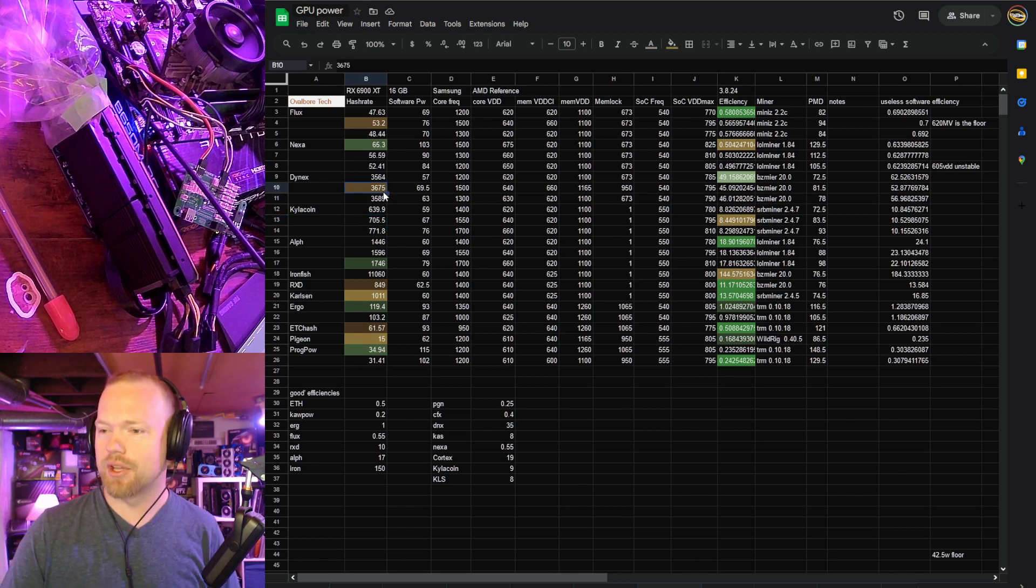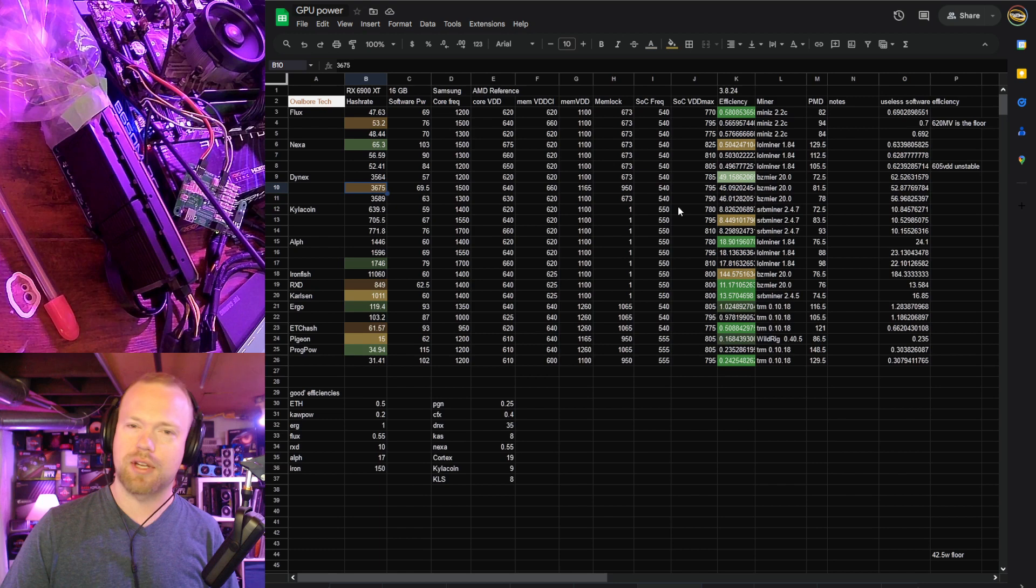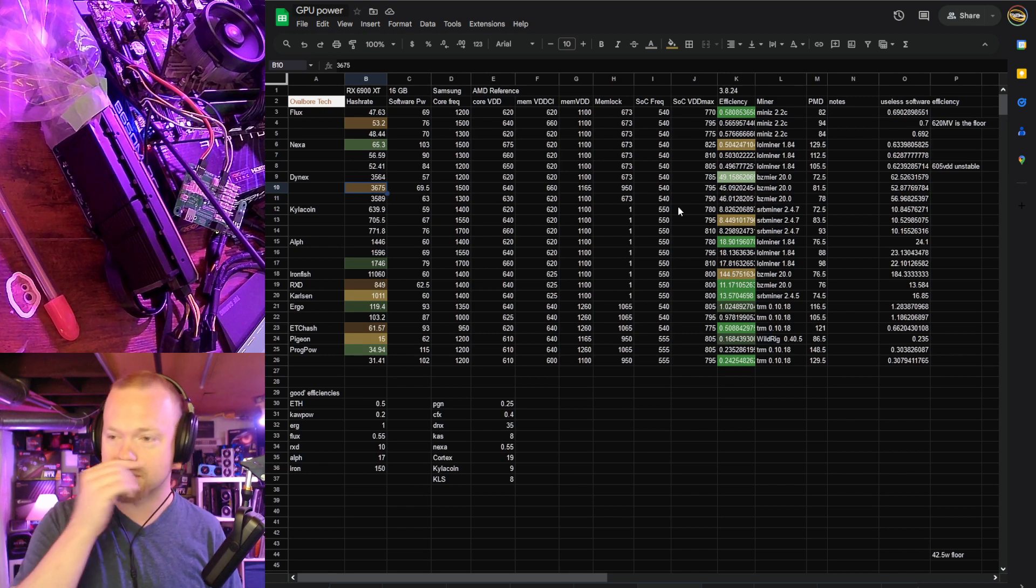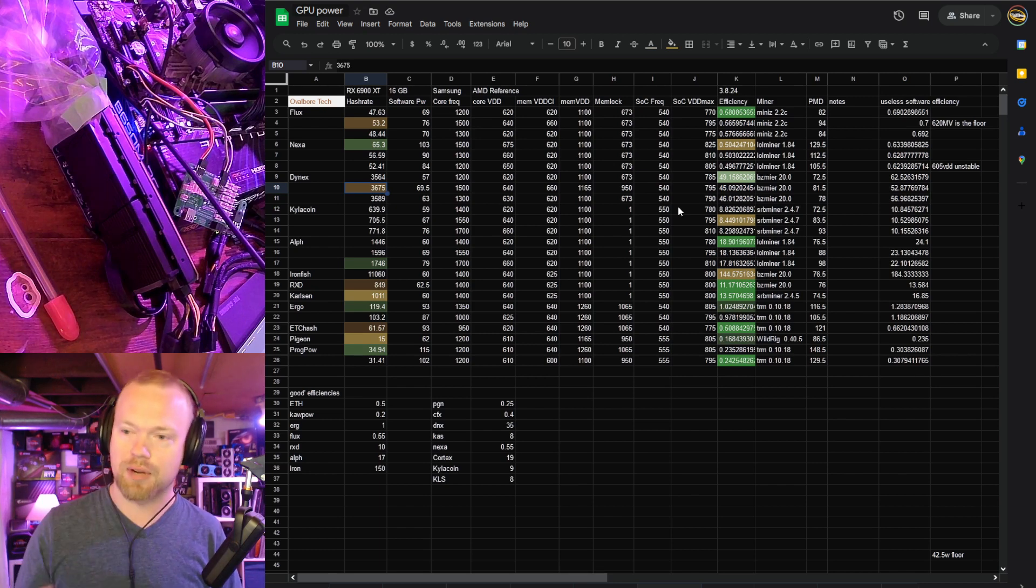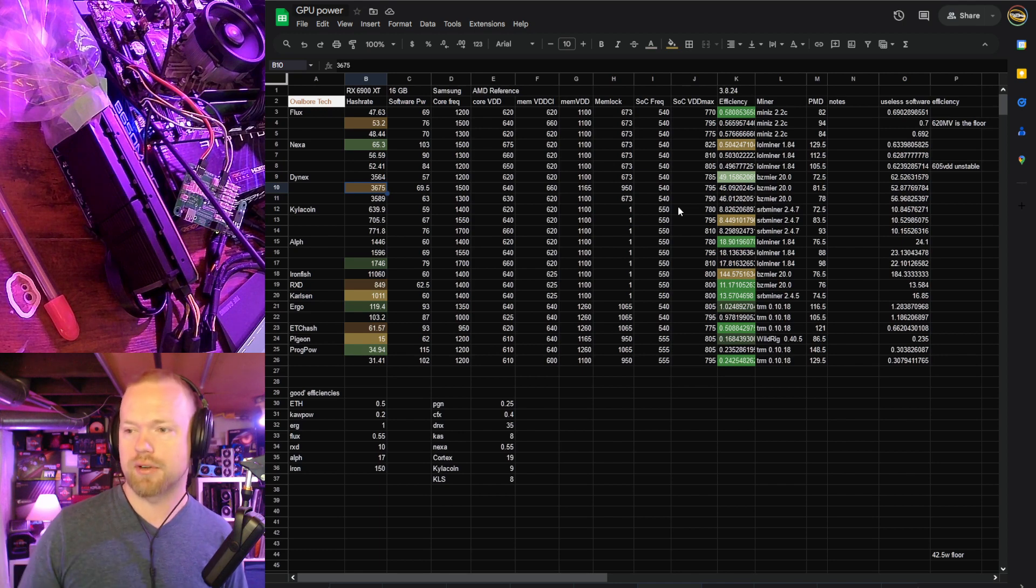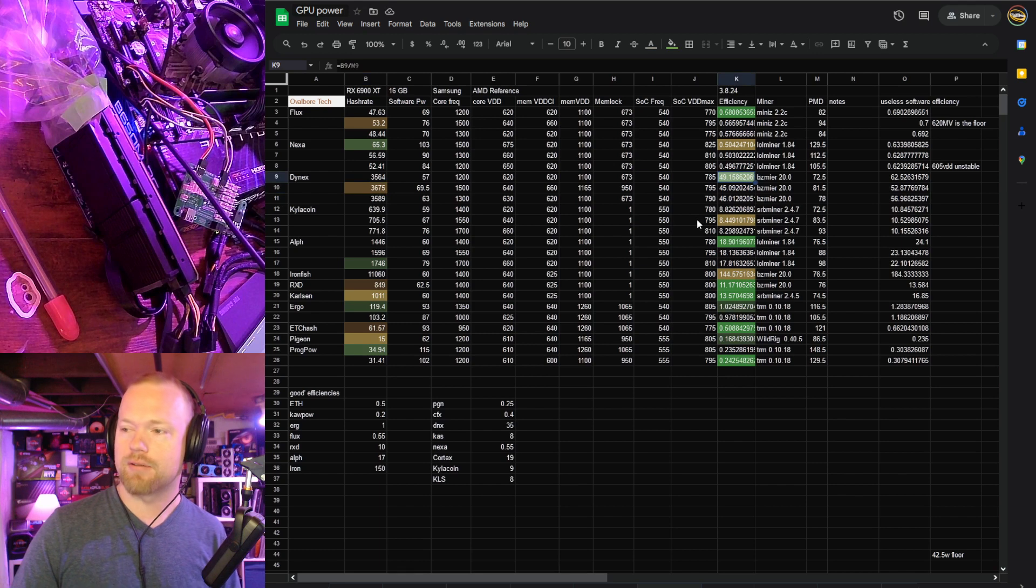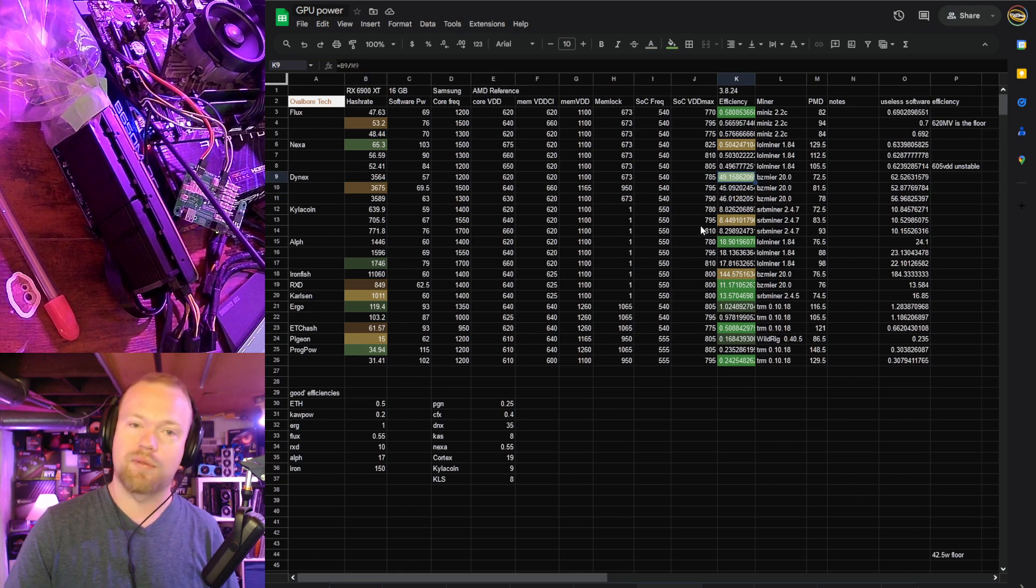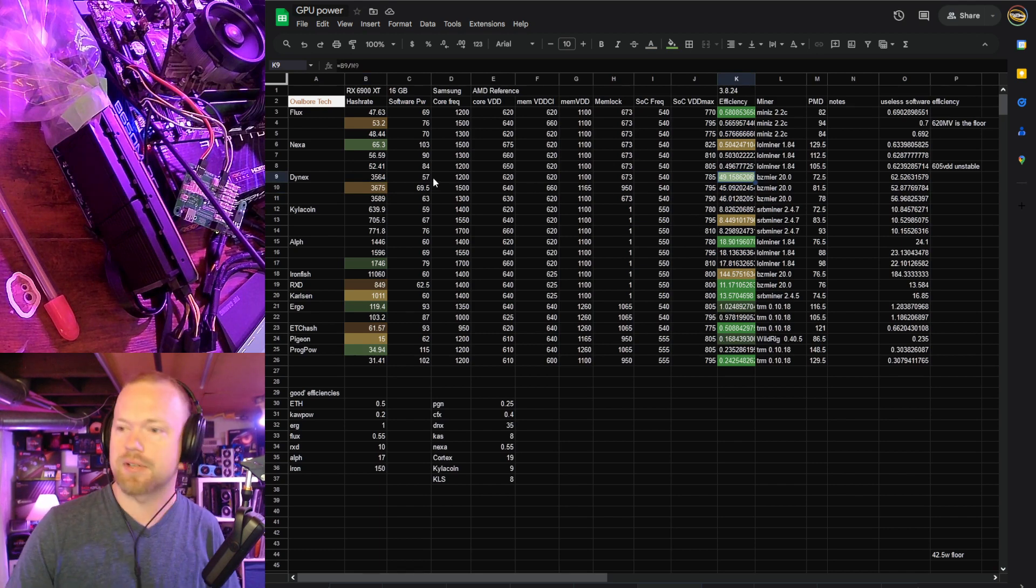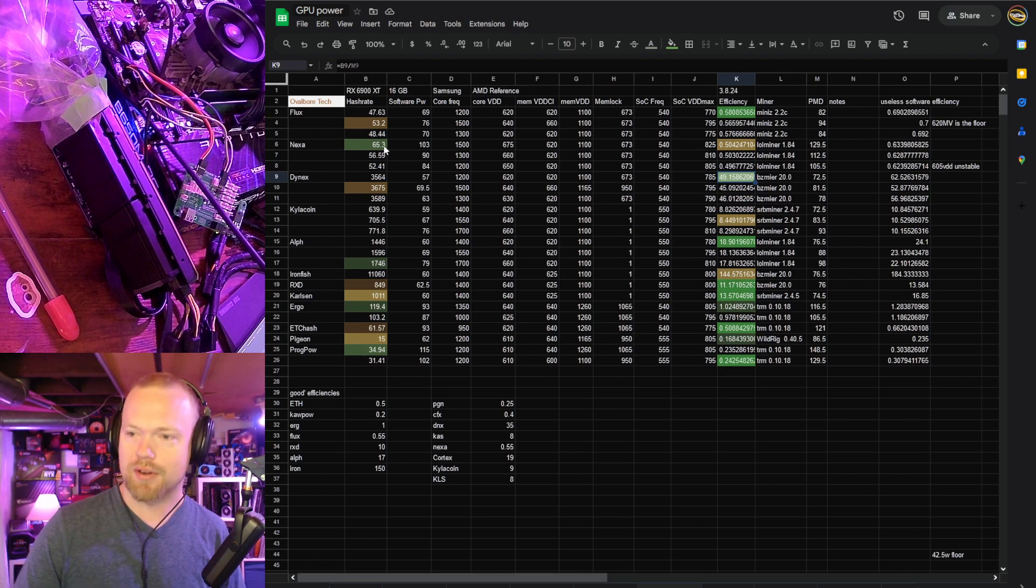Dynex, a little bit disappointed in the hash rate. I'm not sure what's going on. Maybe with BZ miner, maybe the chip configuration wasn't quite going through correctly. This is roughly the same or slightly lower hash rate than we were seeing out of the 6800 XT last week, but again, 49.15 efficiency. Still efficient, so they're good Dynex cards. I just wouldn't waste the card on Dynex.